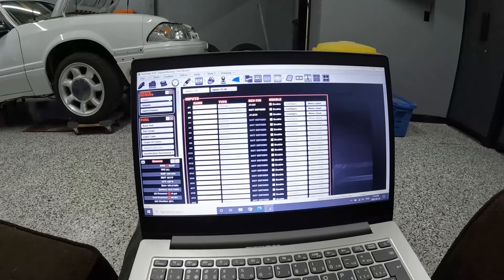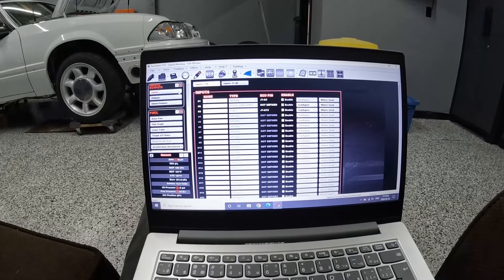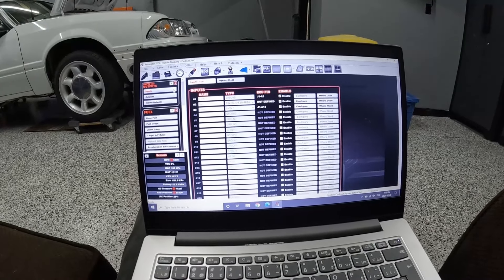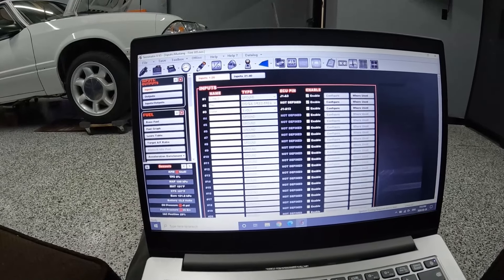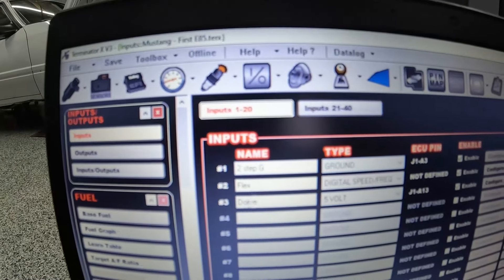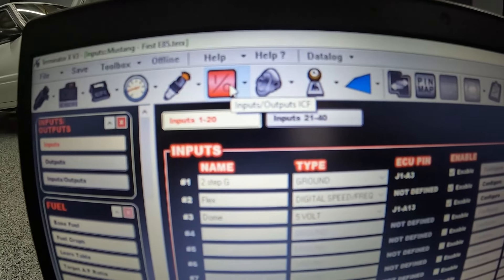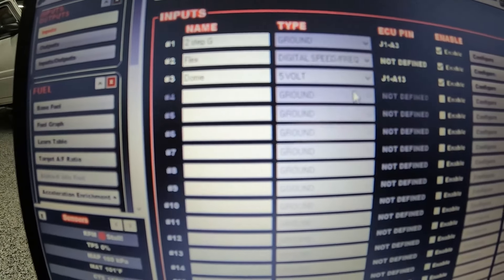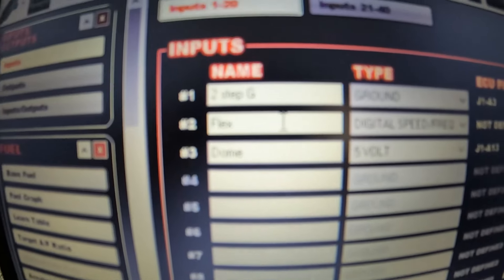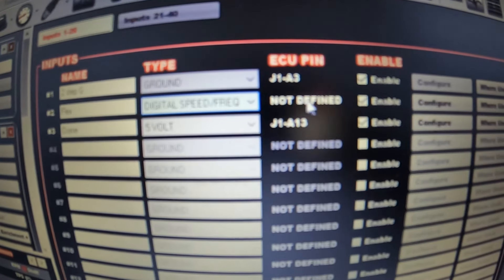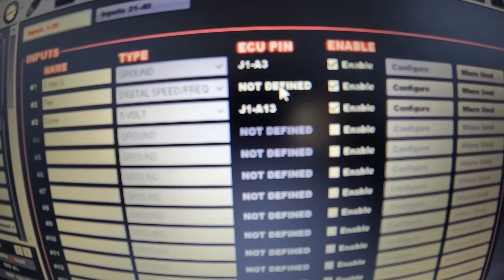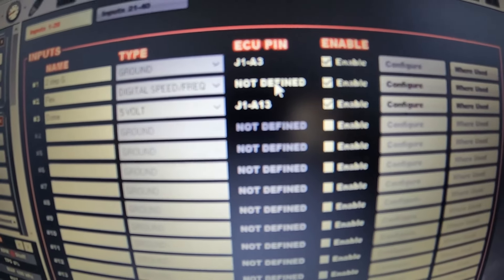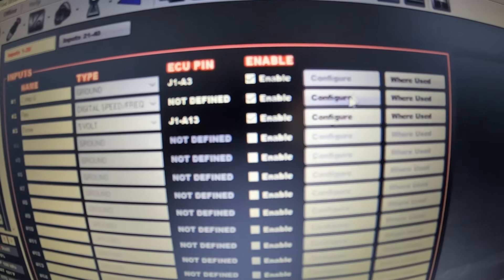I'm videotaping my laptop here. This is not meant to be an E85 tuning video, but I'm just going to really quickly show you guys how to have this configured. First you need to have the IO ICF init. You will create yourself a new input, I call mine flex, it says it is not defined into an ECU pin yet. I hit enable and then I hit configure.